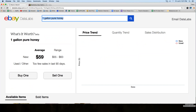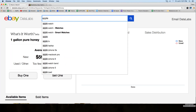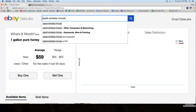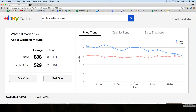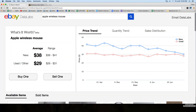Let's use a more common example. Let's say you're looking for an Apple wireless mouse — that's what I use at work and at home. Say I've got some I'm trying to sell and want to know how much they're worth. Very quickly I can see new ones sell on average for about $36 to $38. The range is $36 to $41 for new ones — so on the low side there's been one that sold for $36, but as high as $41.